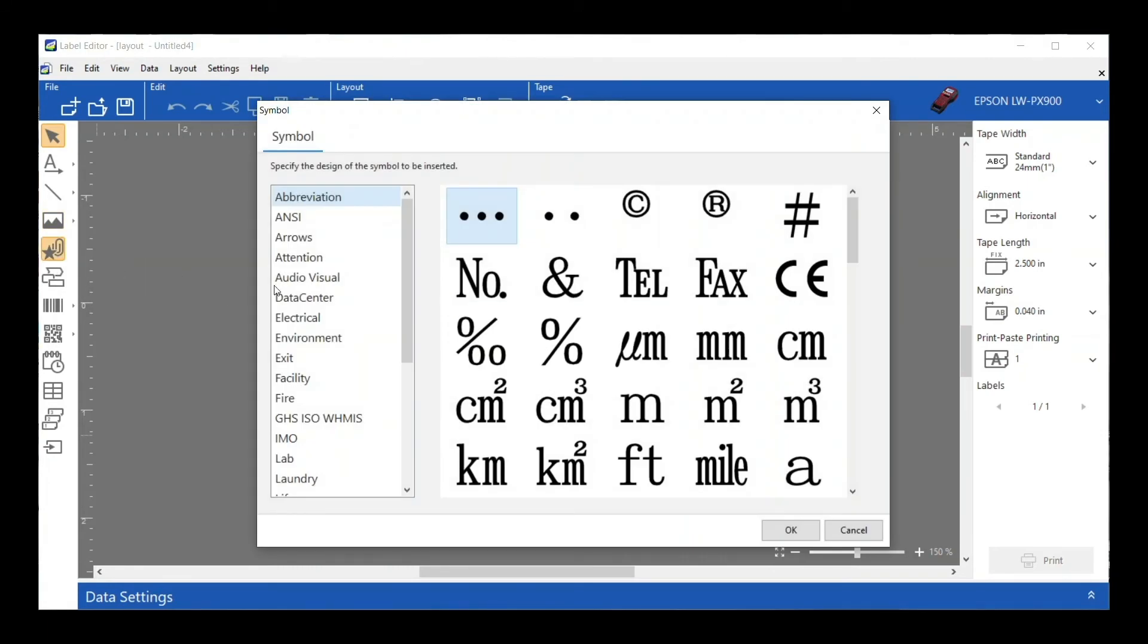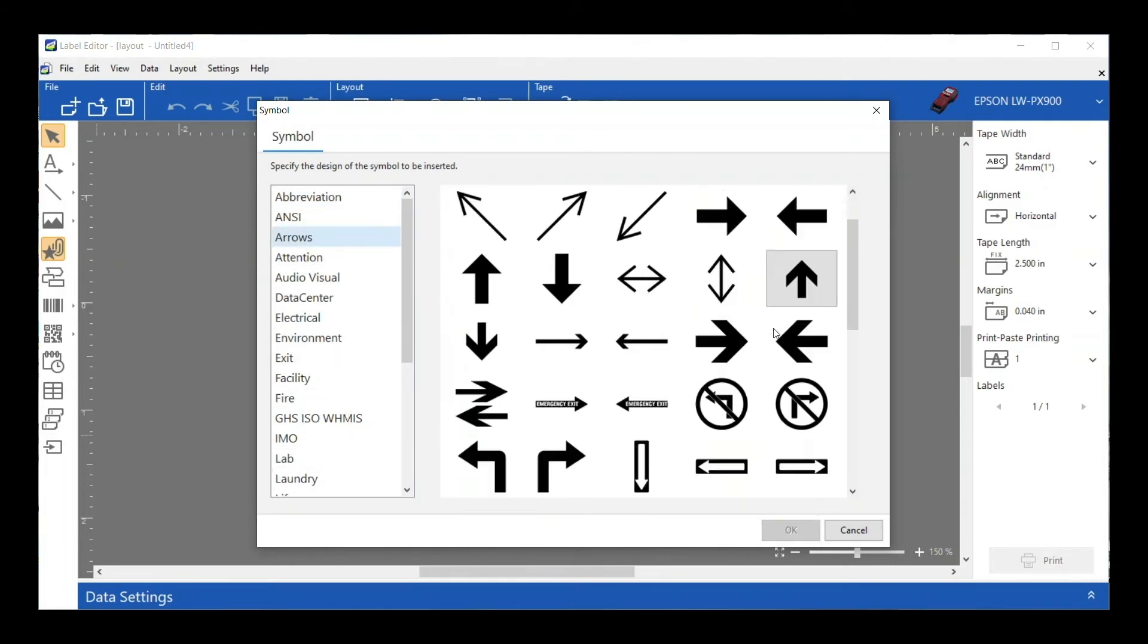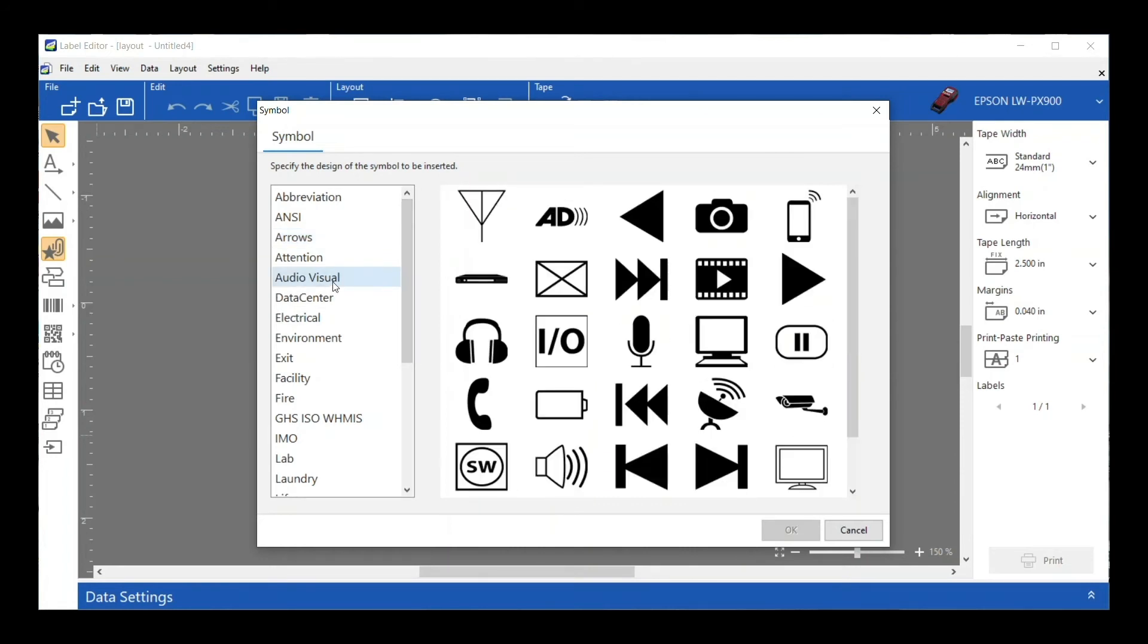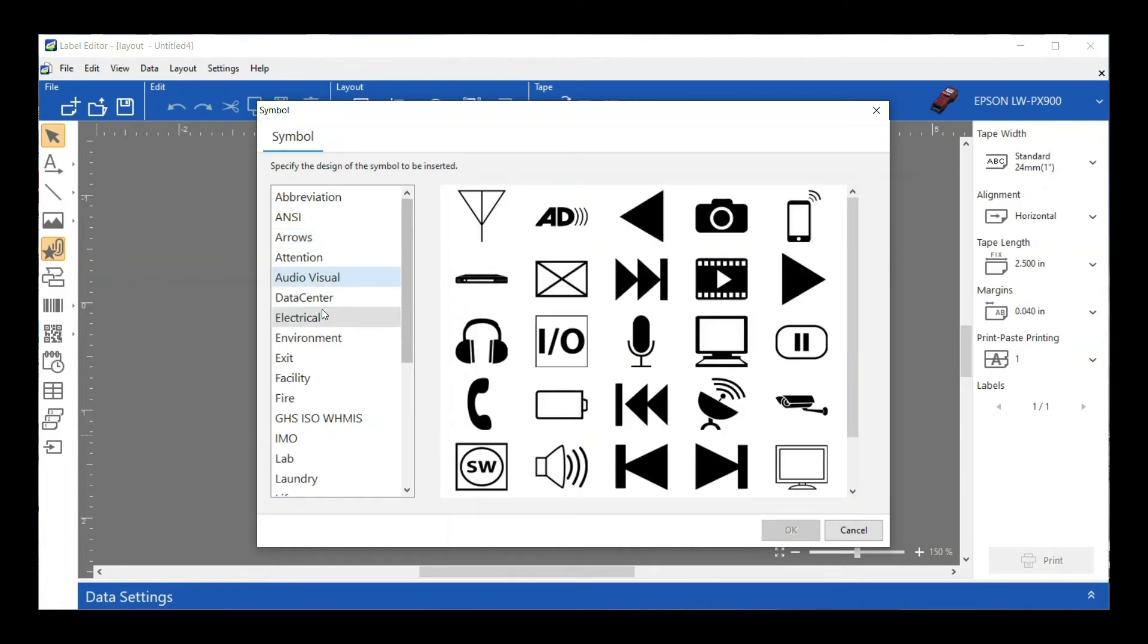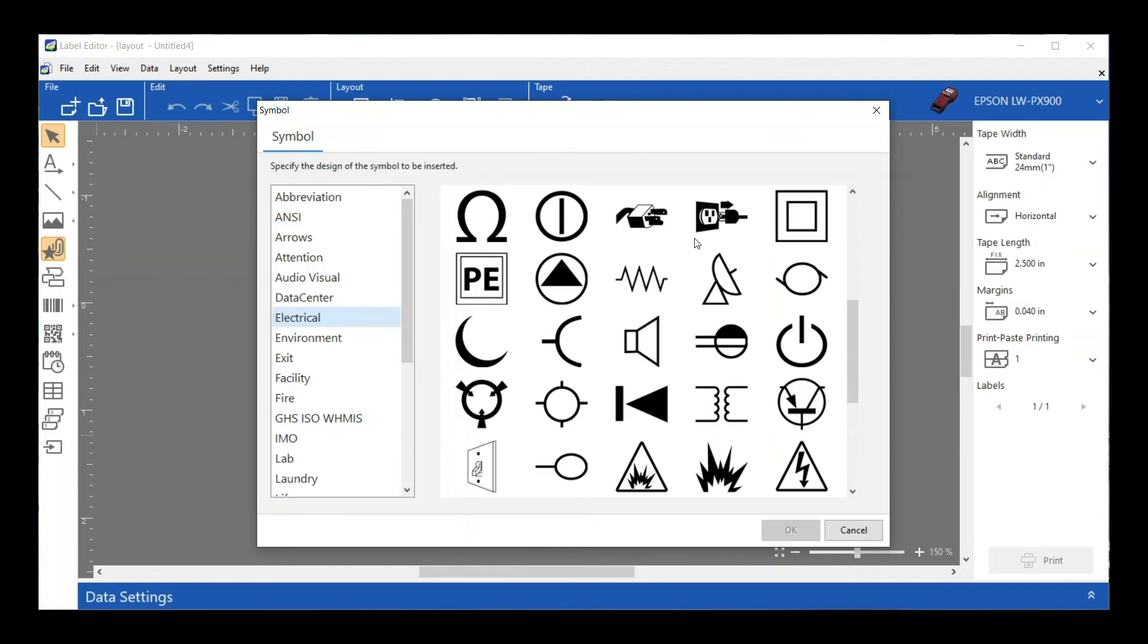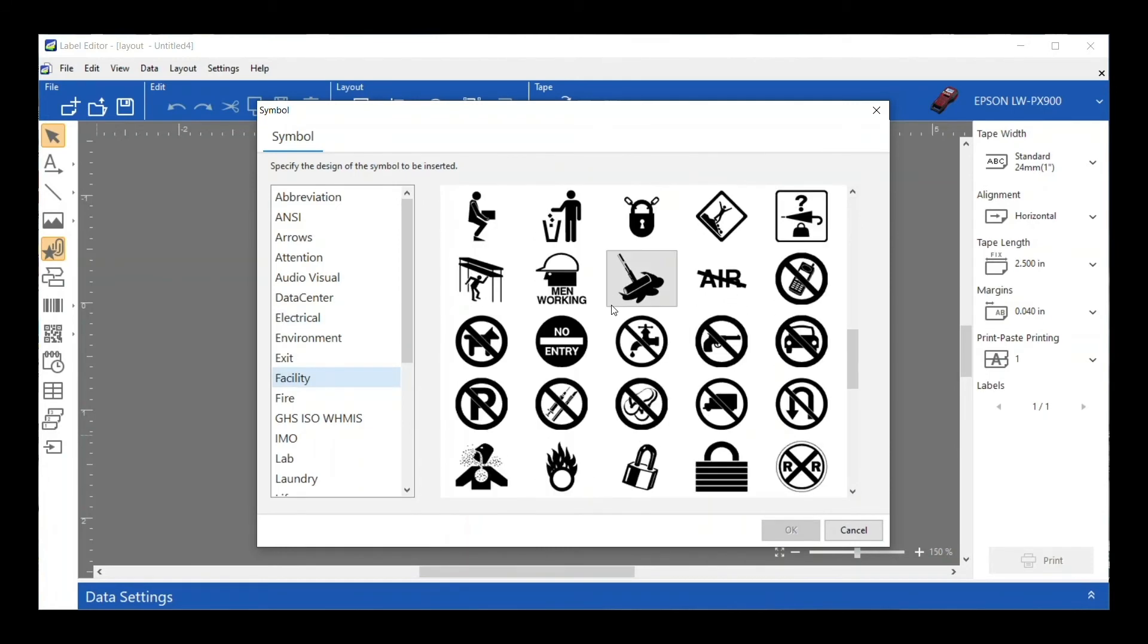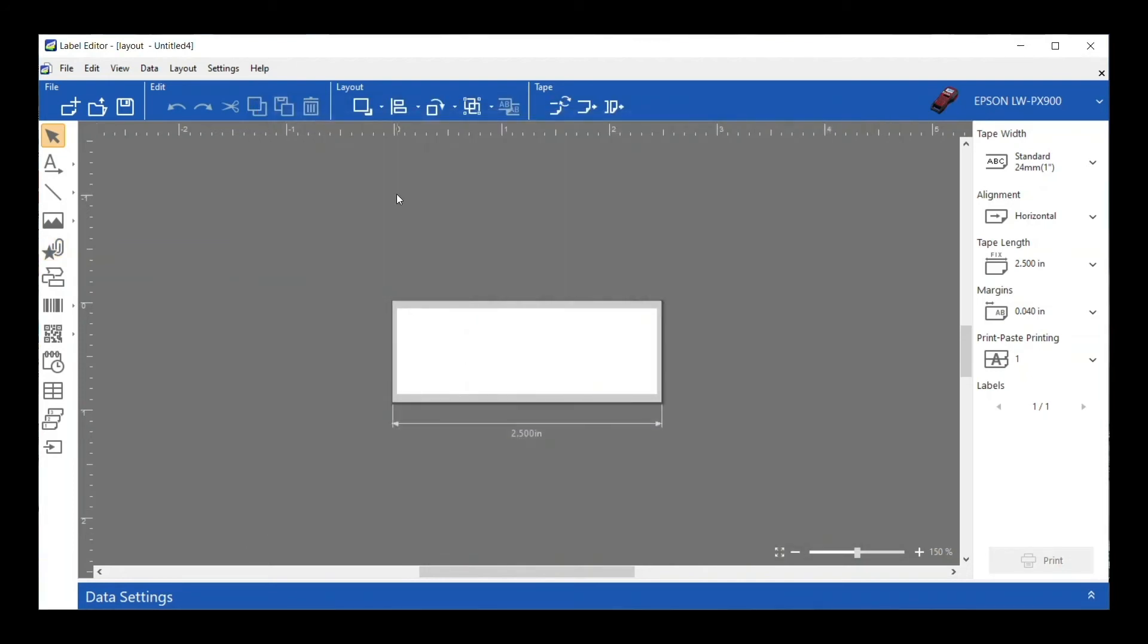We do have a pretty extensive symbols library. You can see we've got a whole bunch of different categories, and within that category I can see all of the different symbols within that category. Lots of stuff in here. I typically find usually what I'm looking for is in there, but if not, you can certainly import that.